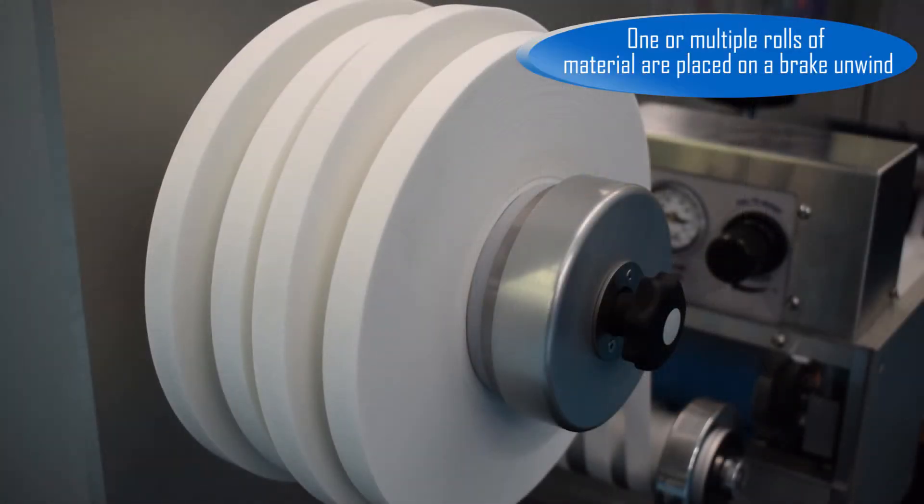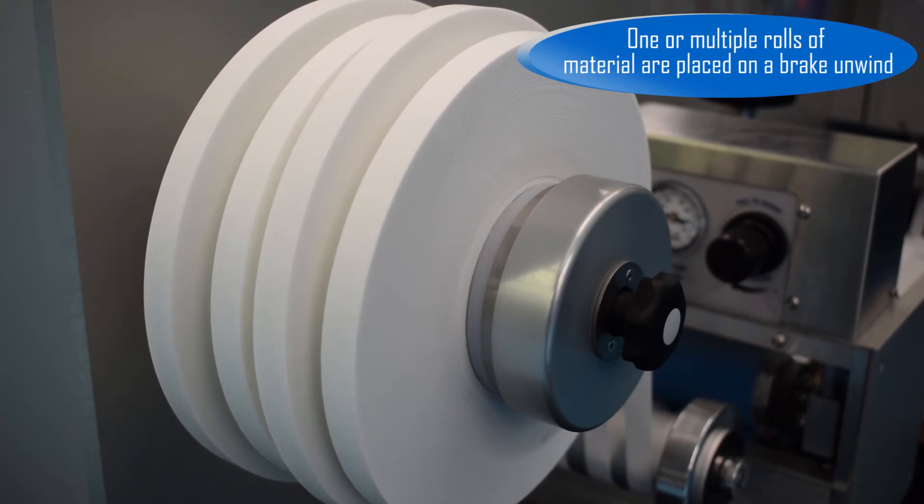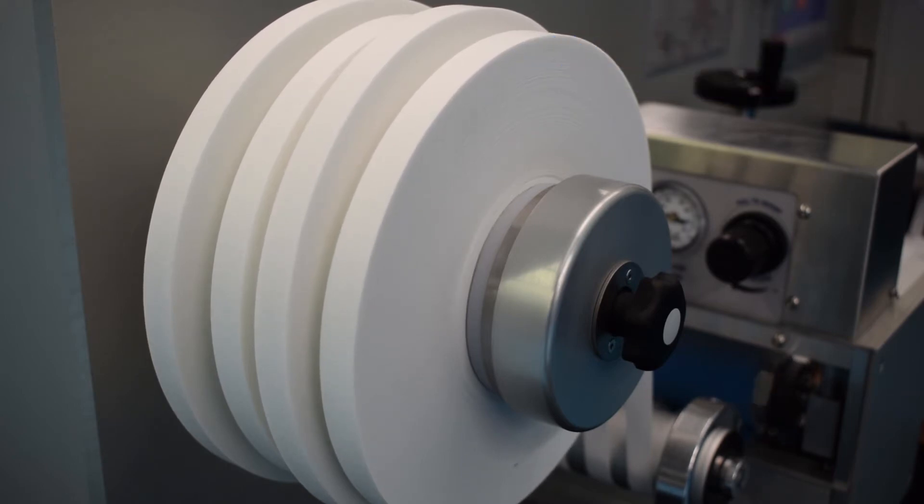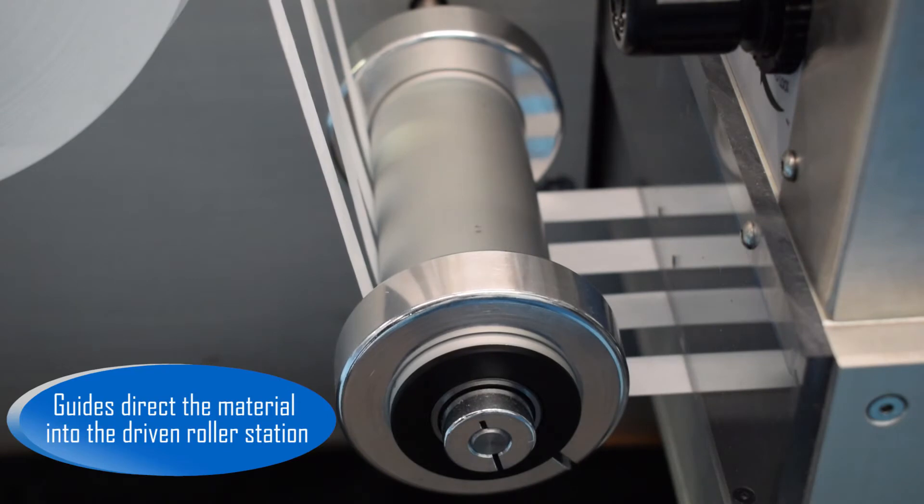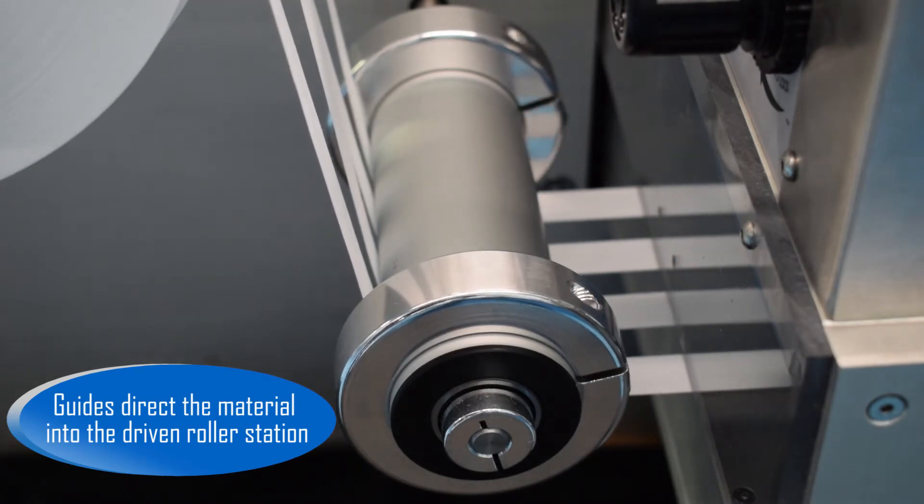One or multiple rolls of material are placed in a break unwind. Guides direct the material into the driven roller station.